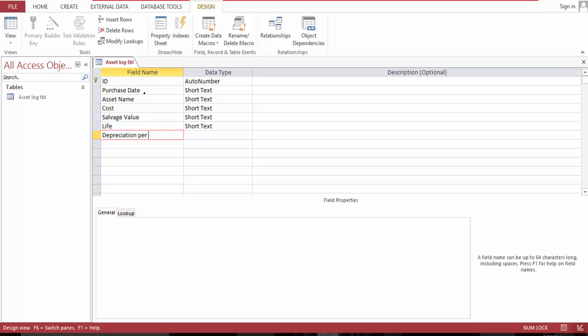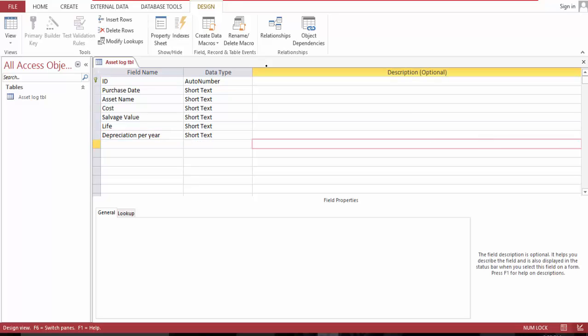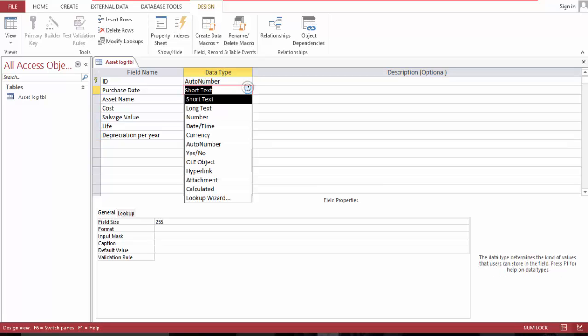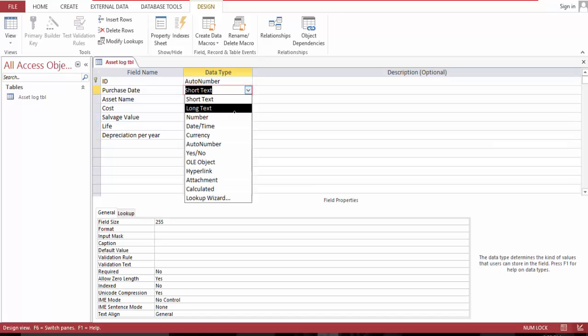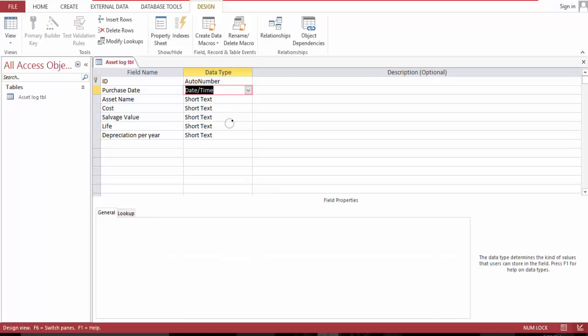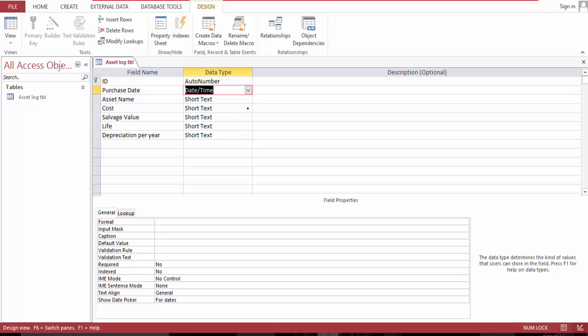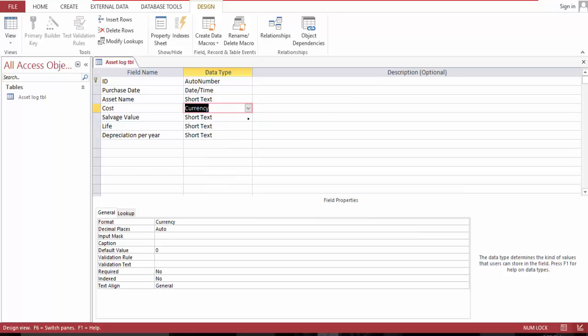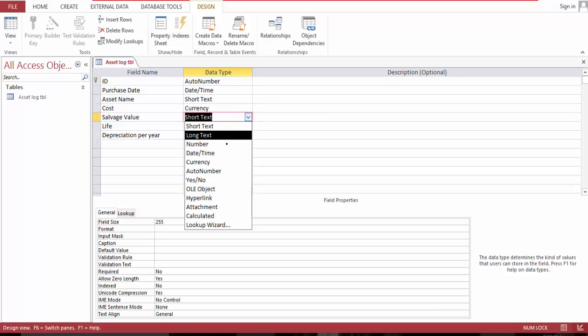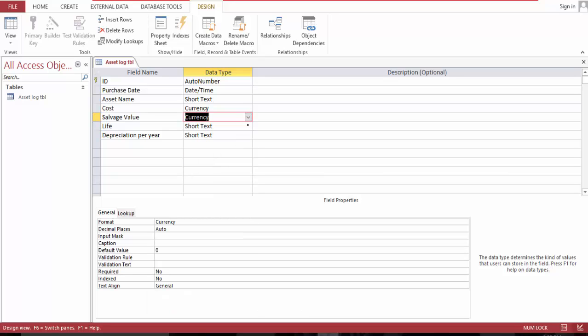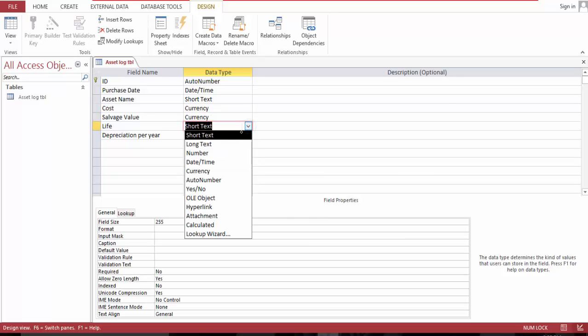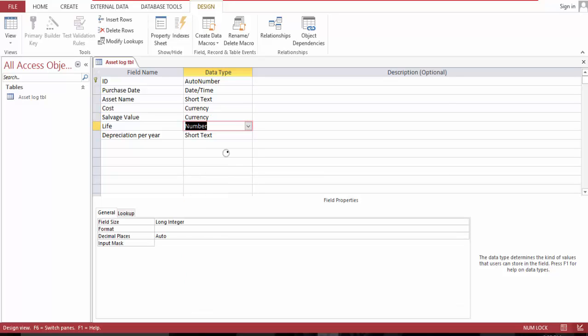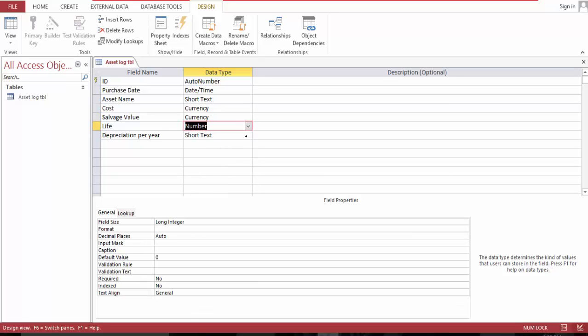Okay, let's format this. This should be date, this should be currency, this currency, and this is a number. And finally, let's save.